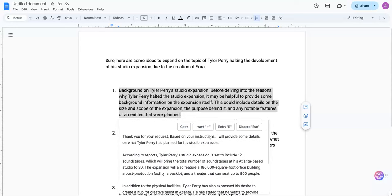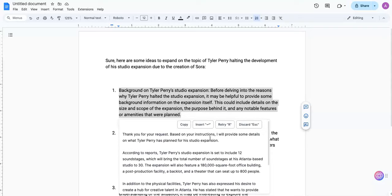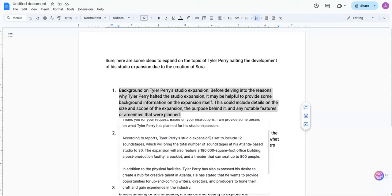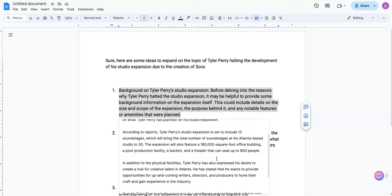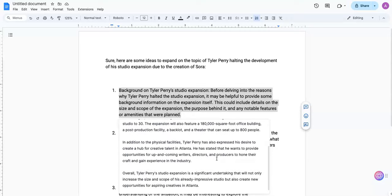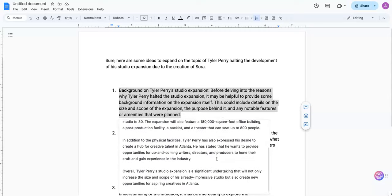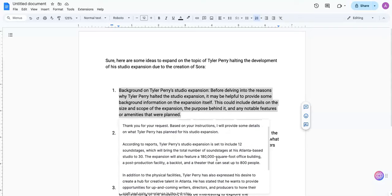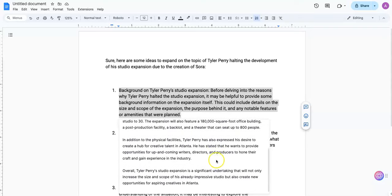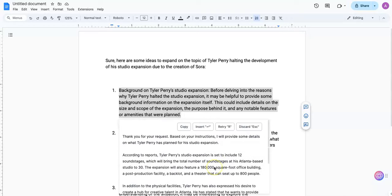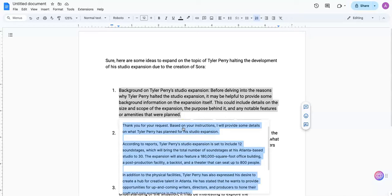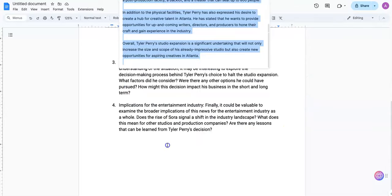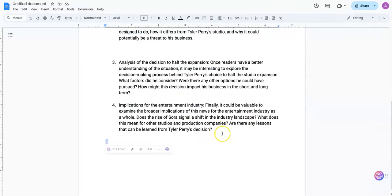And it will go through and it will do that. Thank you for your request based on your instructions. I'll provide lots of details. So according to reports, Tyler Perry's studio extension is set to include 12 sound stages, etc. In addition to the physical facilities, so it just gets more into the purpose and what his plans are for the expansion. So you can take that, copy it and insert it. You can do a whole new document if you want that to be the subject of what you want to talk about.